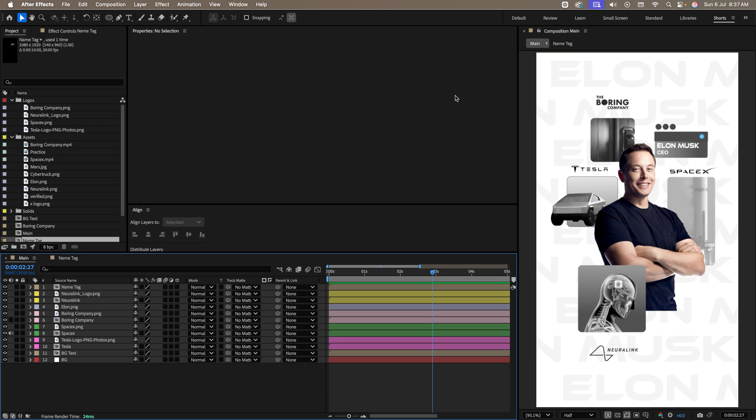Now let's move on to step 3. Before that, if you are new to After Effects and if you want to become a pro in just 2 weeks, you can check out the 14 day After Effects challenge. In this, we have added 50 plus projects to make you confident in After Effects in just 2 weeks. The link is in the description.